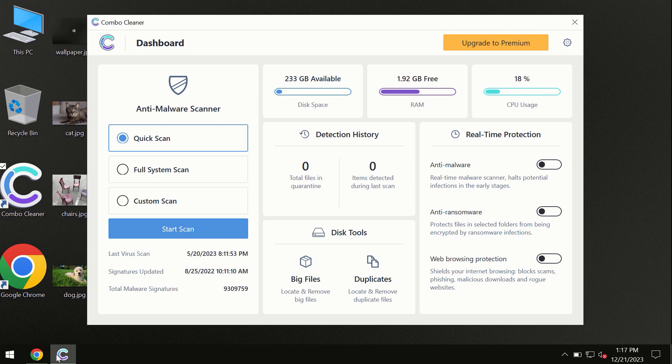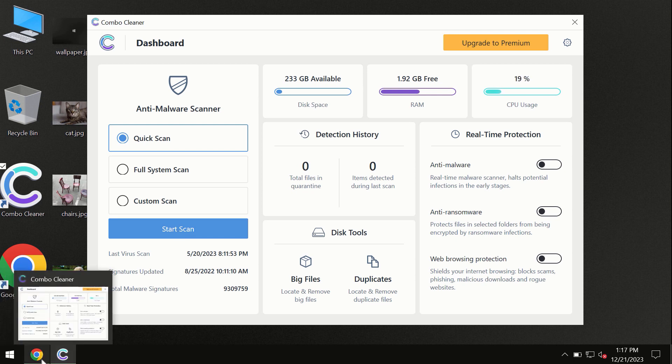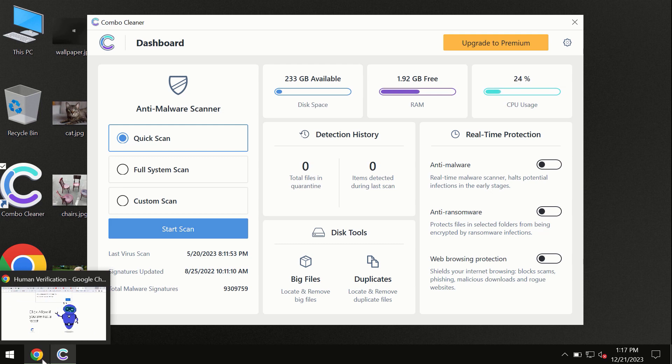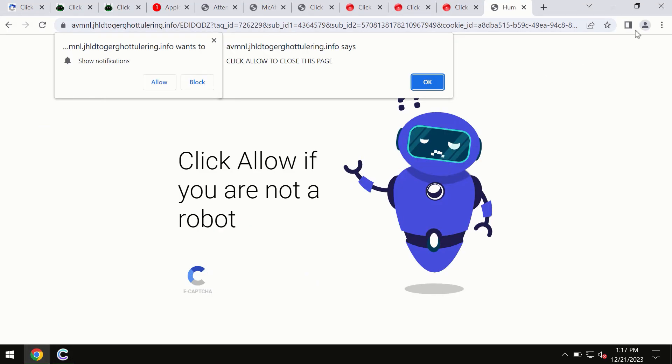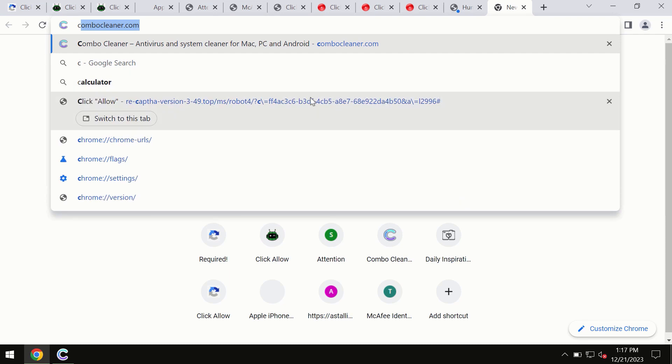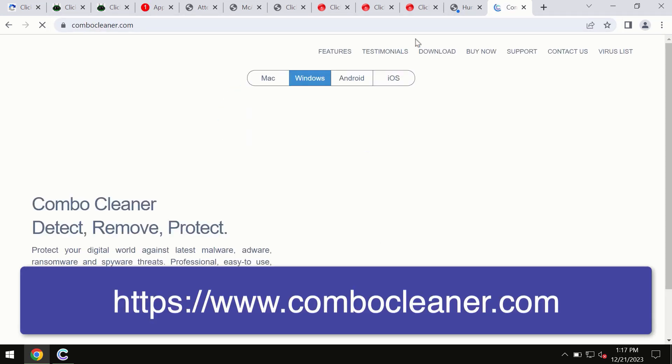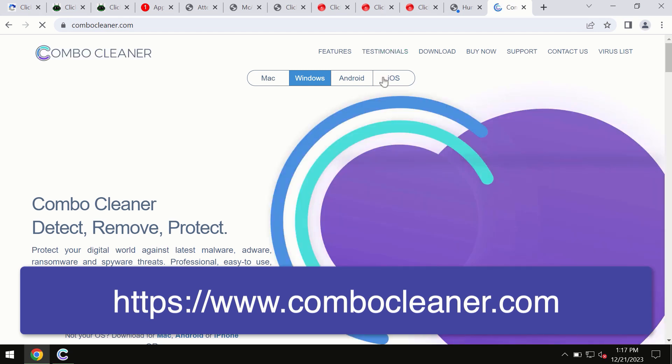This information is clearly seen on the official website, ComboCleaner.com. Through this official site, you may download any preferred version, even for iOS devices.